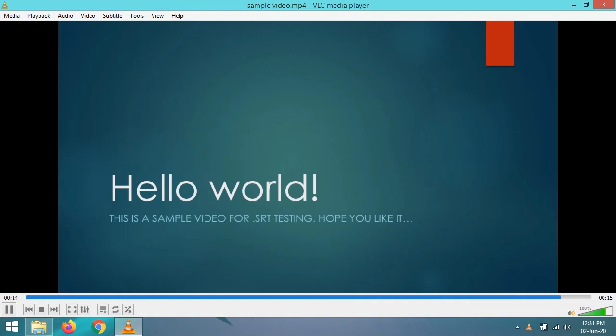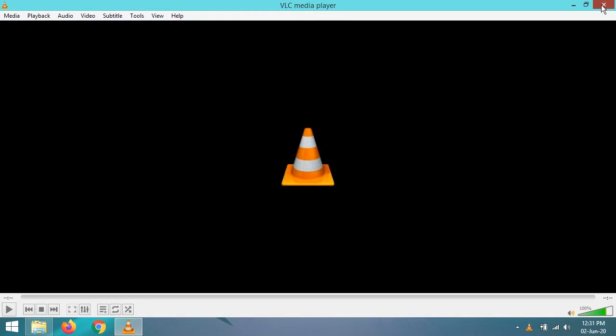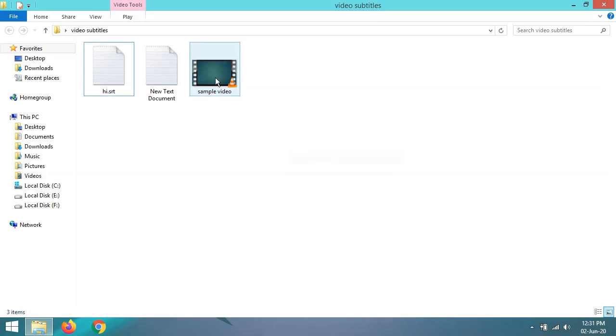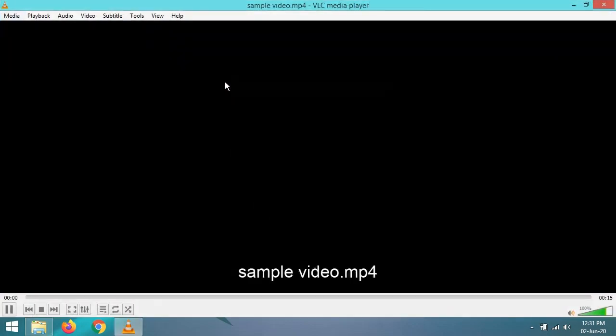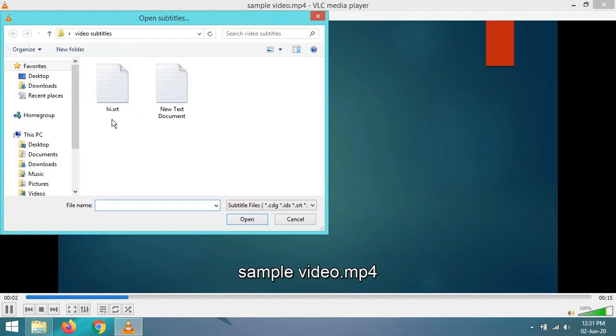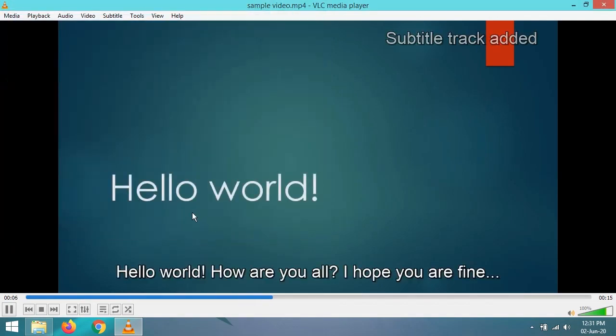That is, the subtitle file in the video. For this, you have to go to the Subtitle option in your video player, click Add Subtitle File, and add the .srt file.